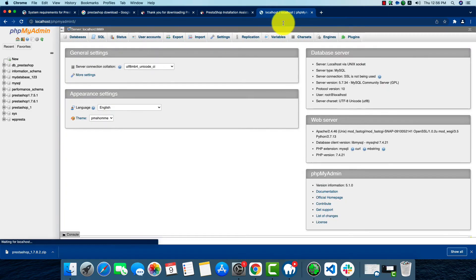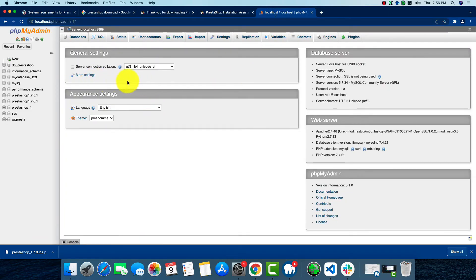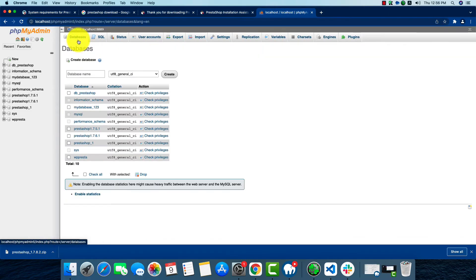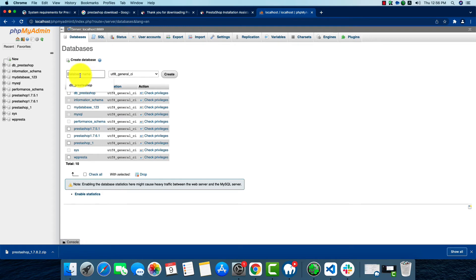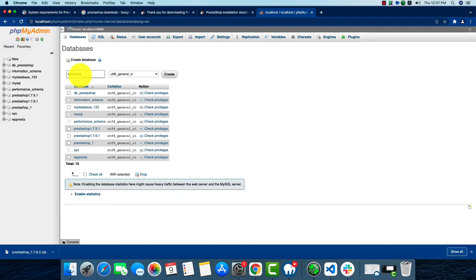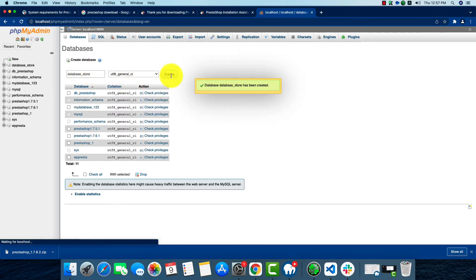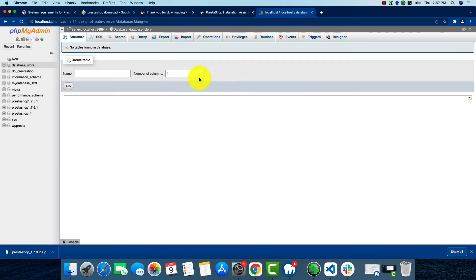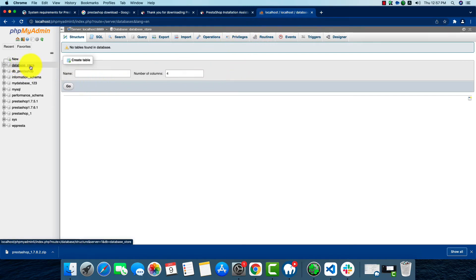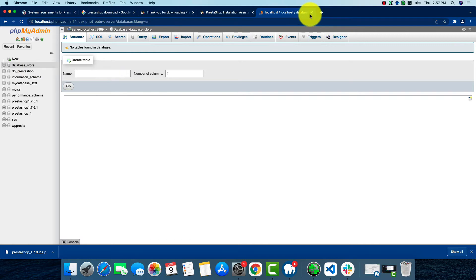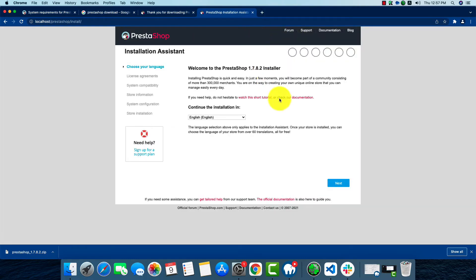This is phpMyAdmin. We'll go to databases and create a new database. We can name it anything. We're going to name it database_store. This is the name we're going to give it. By clicking create, our database will be created. As we can see, our database is created. Now we're going to close it and start the installation second process.